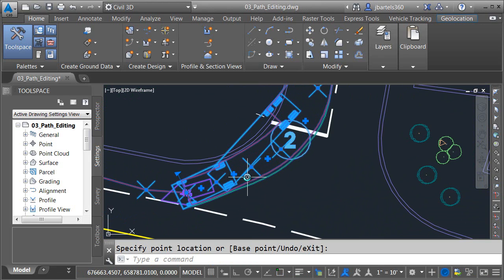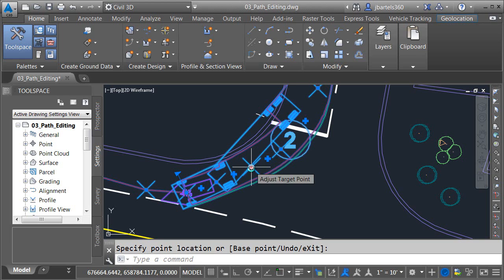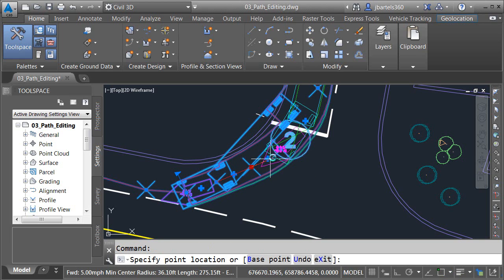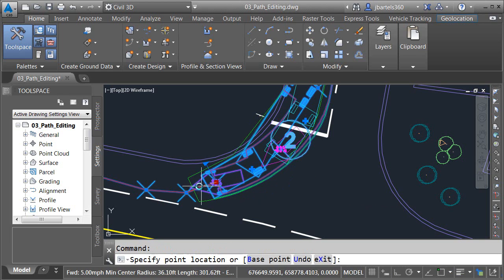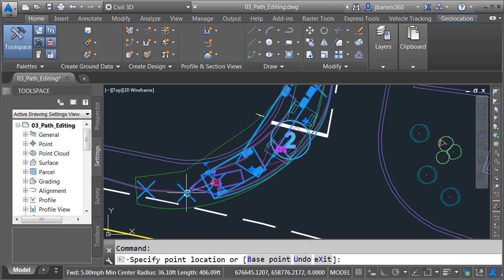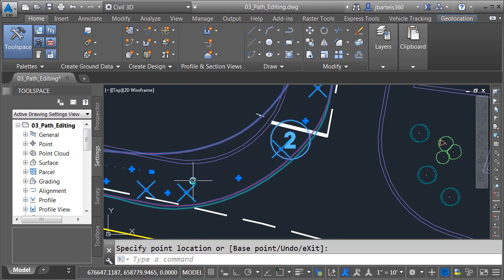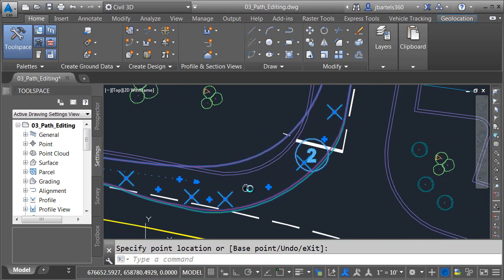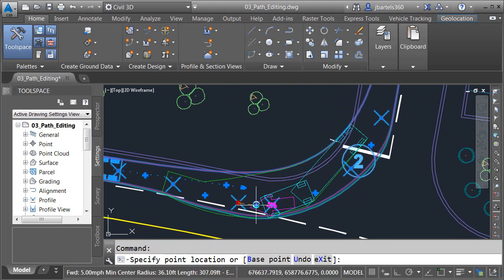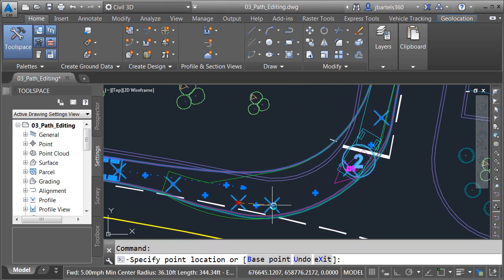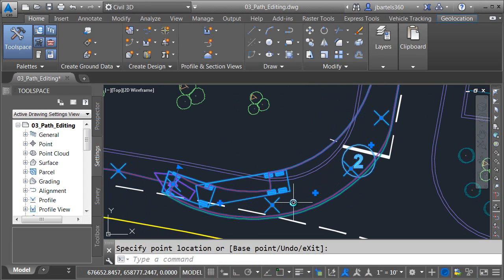To make editing this path easier I'm going to remove some tracking points. I can do that by selecting a point and I'll drag it over and drop it on its neighbor. So I'll remove that one. Let's get rid of this one. I'll drag this over. We'll get rid of this one. We'll try and represent this arc with as few tracking points as possible.